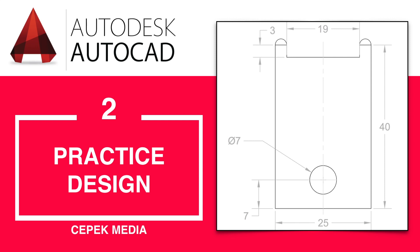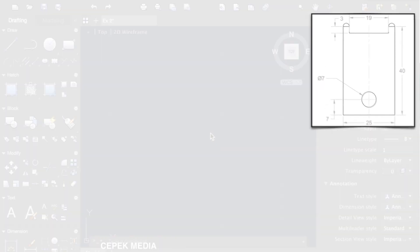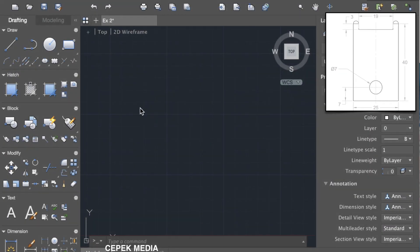This is a new design for practice. In this case, we can learn about the line command and the circle command. So let's start.